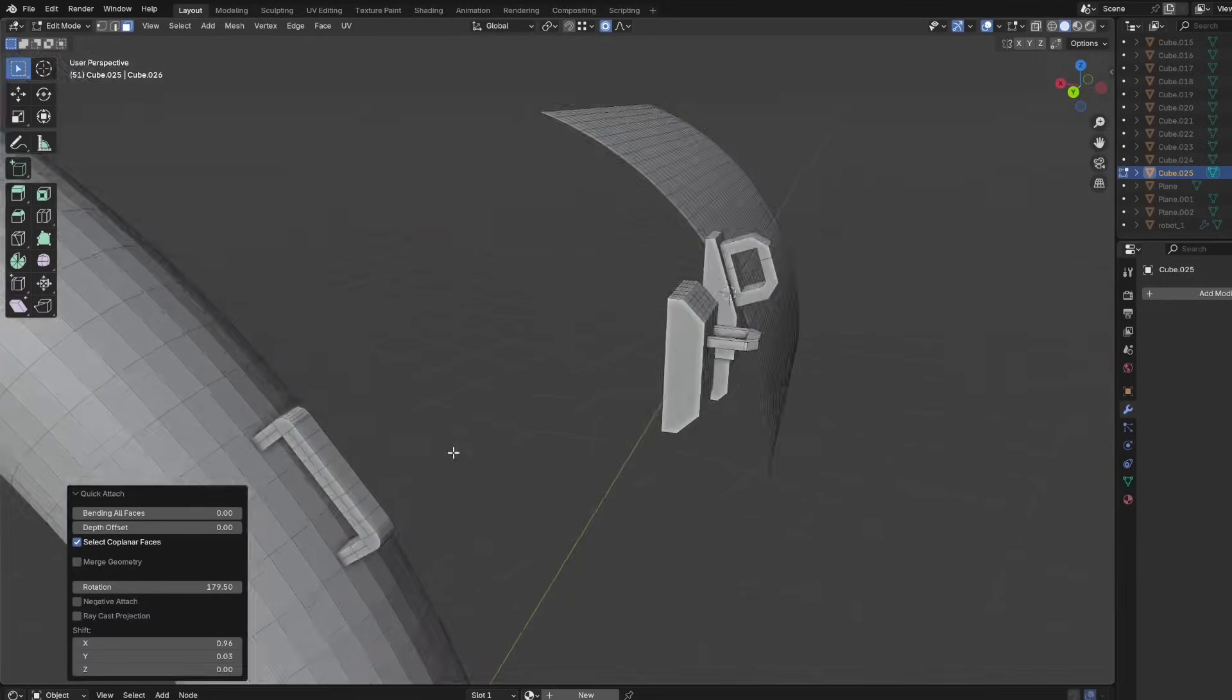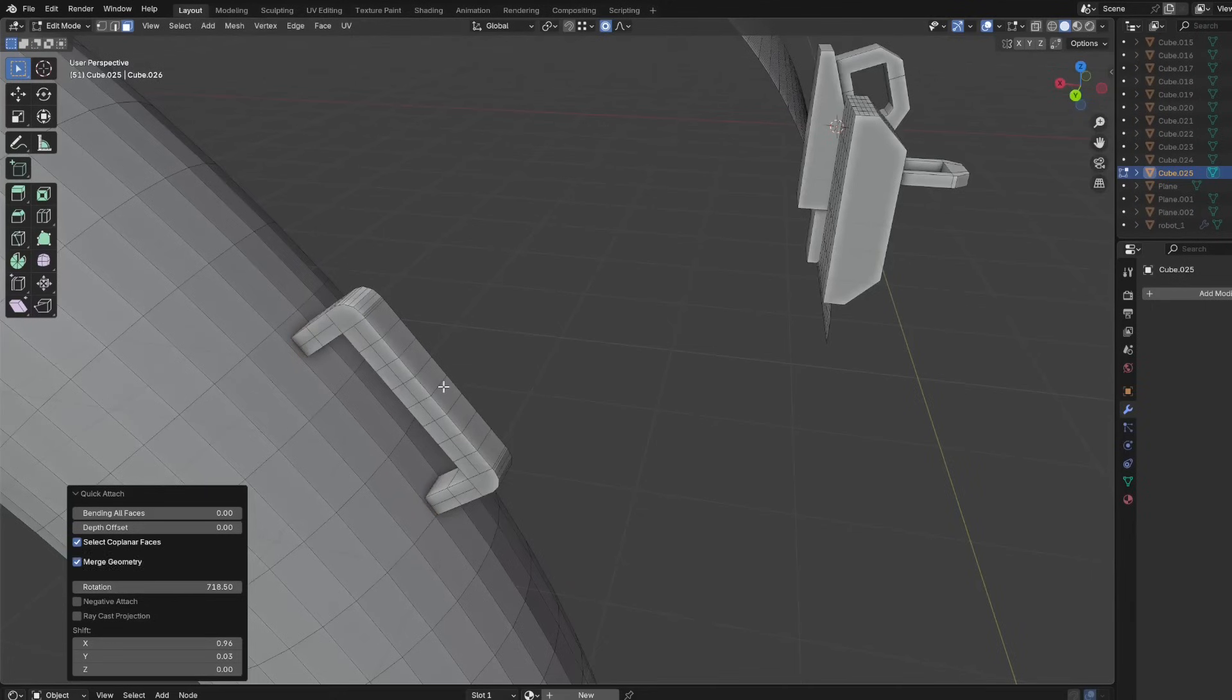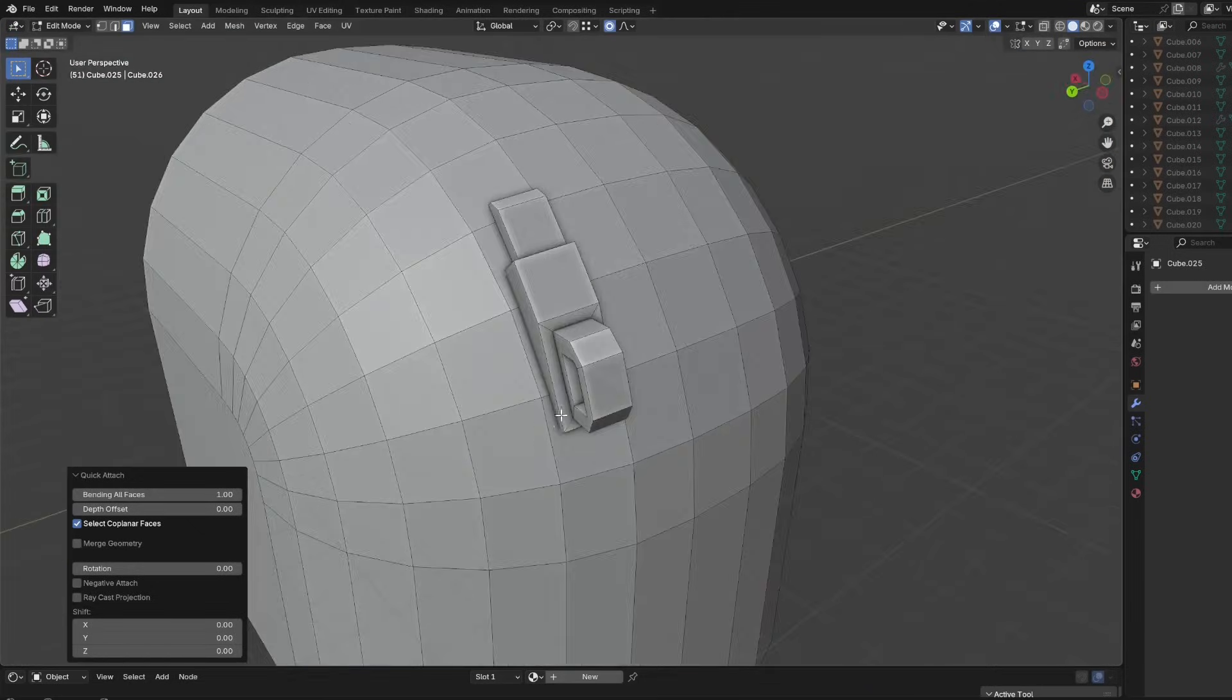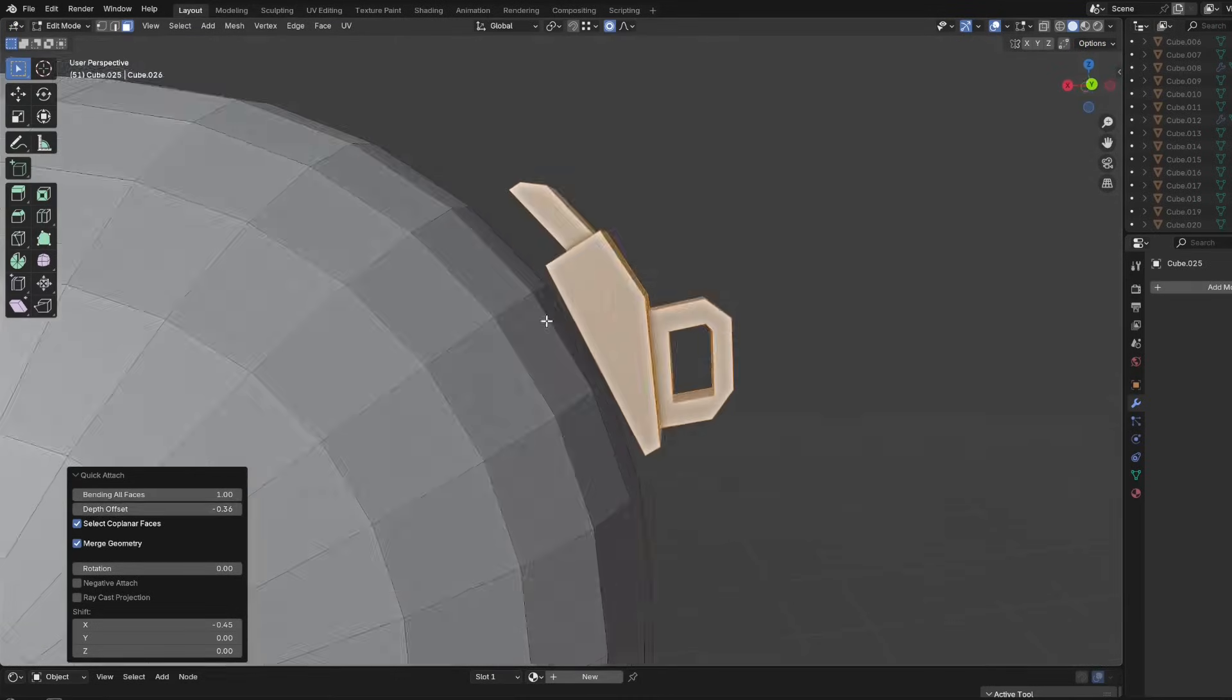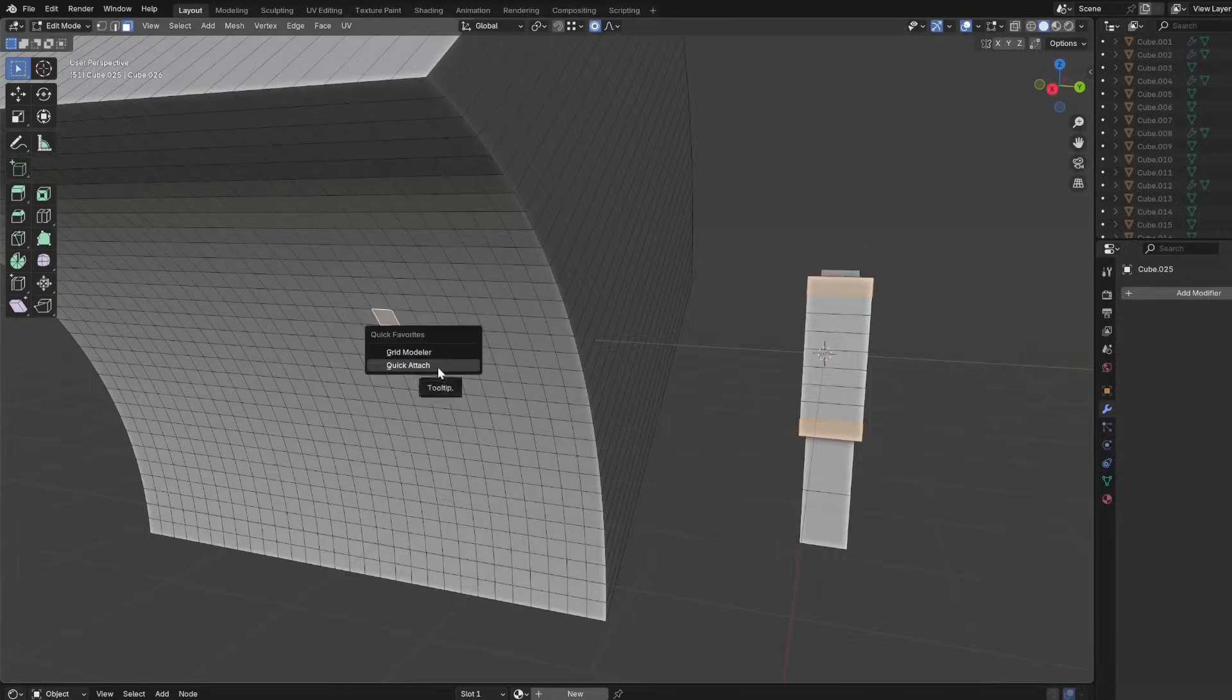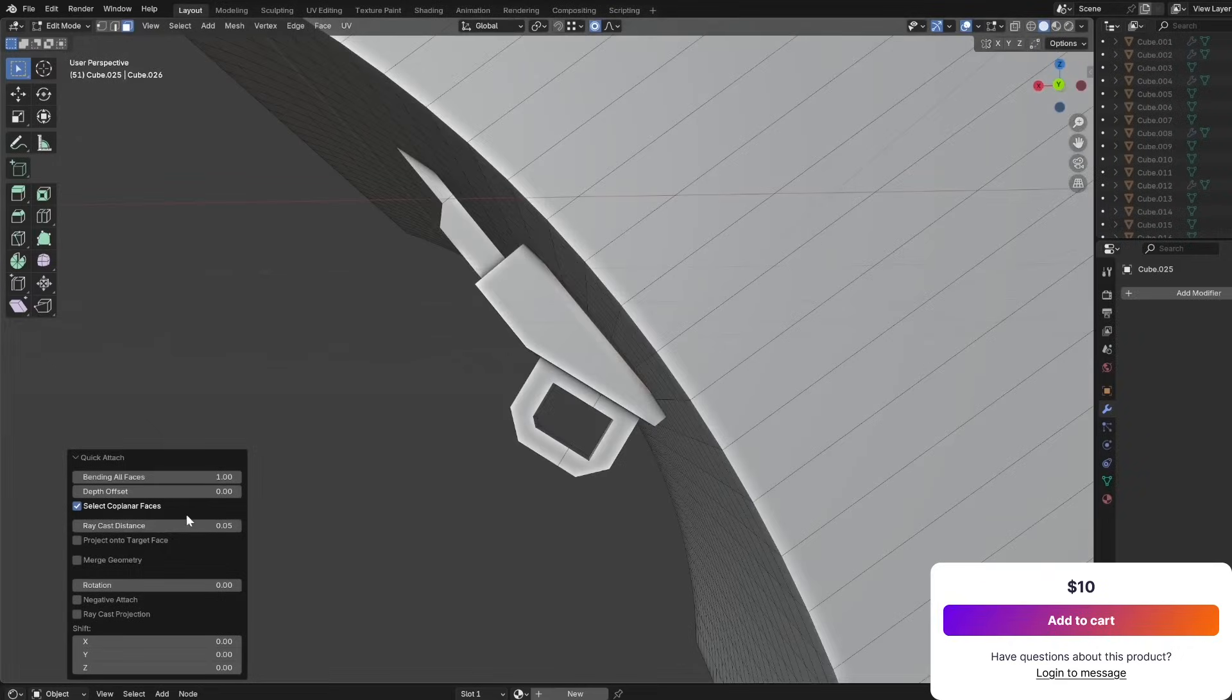You can just select a face on your target object and a face on the source object, and Quick Attach will align and merge the geometry, even bending it to fit curved surfaces or multiple selected faces using the last active face as the target. It cleans up any internal faces, so the result is a solid unified mesh. It's great for adding extra elements to hard surface models, cars, or sci-fi props without the usual hassle. No manual modifiers are needed, and it even has a Raycast option to project your mesh onto a surface for easy placement.